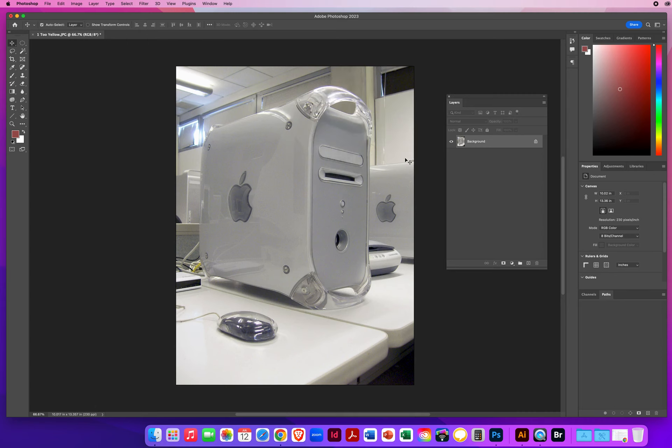And there you go. Really fast color corrections if the situation is correct for the use of image menu and auto color.